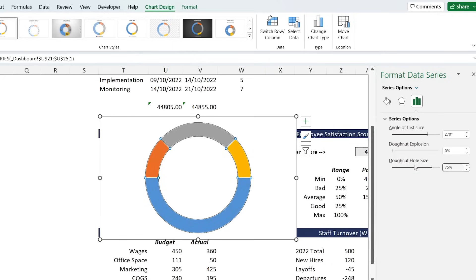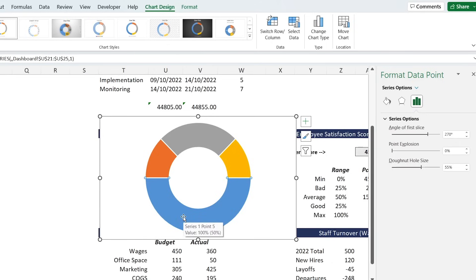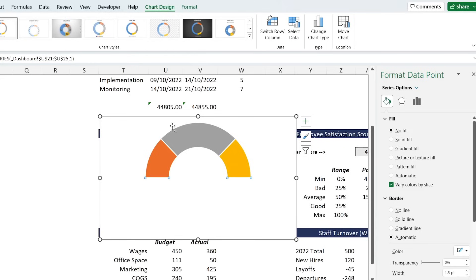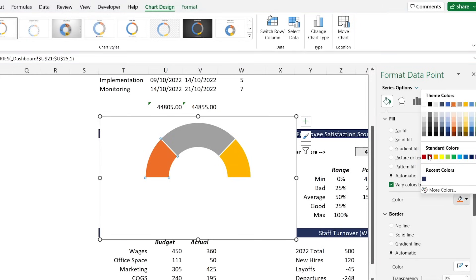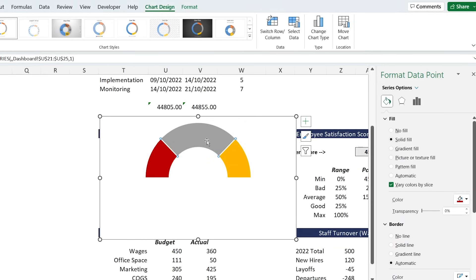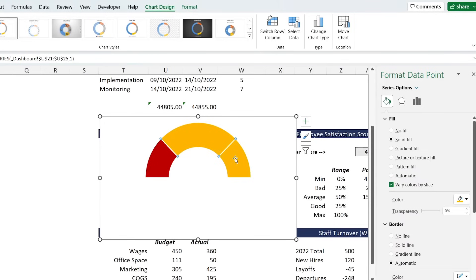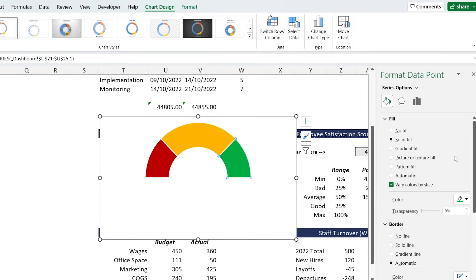For the donut hole size, let's shrink it down to 55 and hit Enter. Then remove the fill of the bottom blue area - select it, go to the paint bucket, and under Fill select No Fill. Then for each of the visible segments, we're going to color them red, yellow, and green just like a traffic light: select the first one and make it red, the middle one yellow, and the last one green.